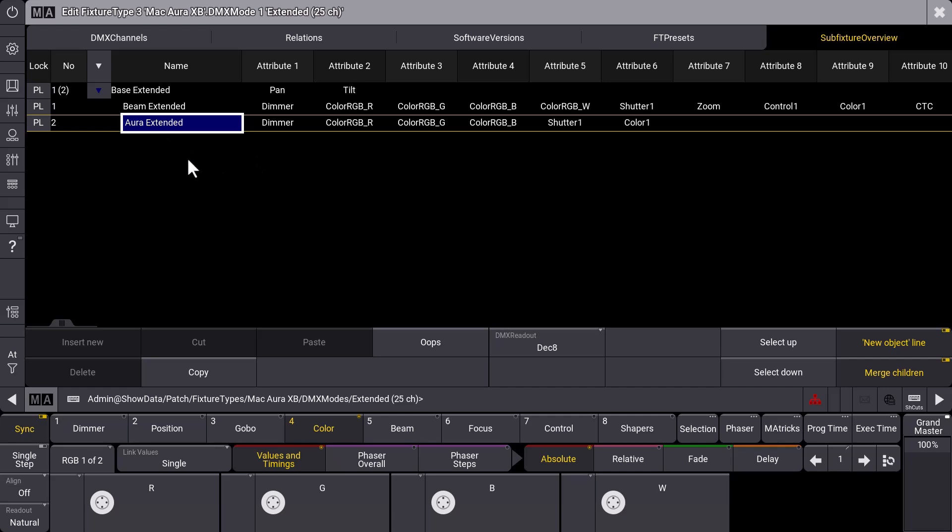Especially if you build a fixture yourself, you can use this sub fixture overview to see if you matched the correct attributes to the correct geometries. So have a look at these new overview features in the fixture types which are especially helpful for building and reviewing multi-instance fixtures.